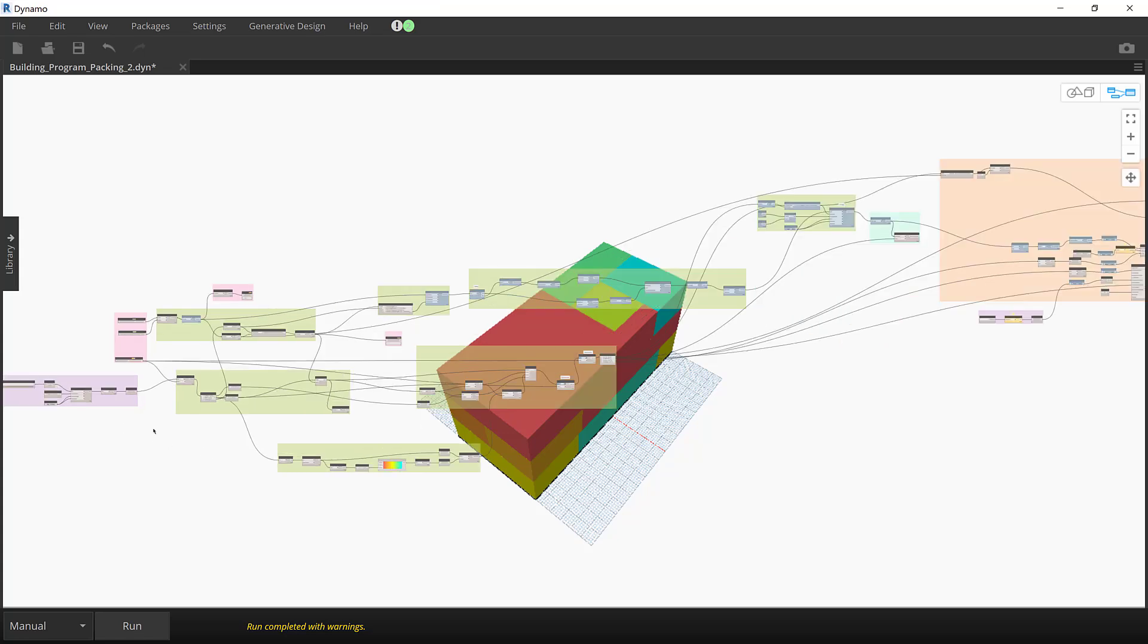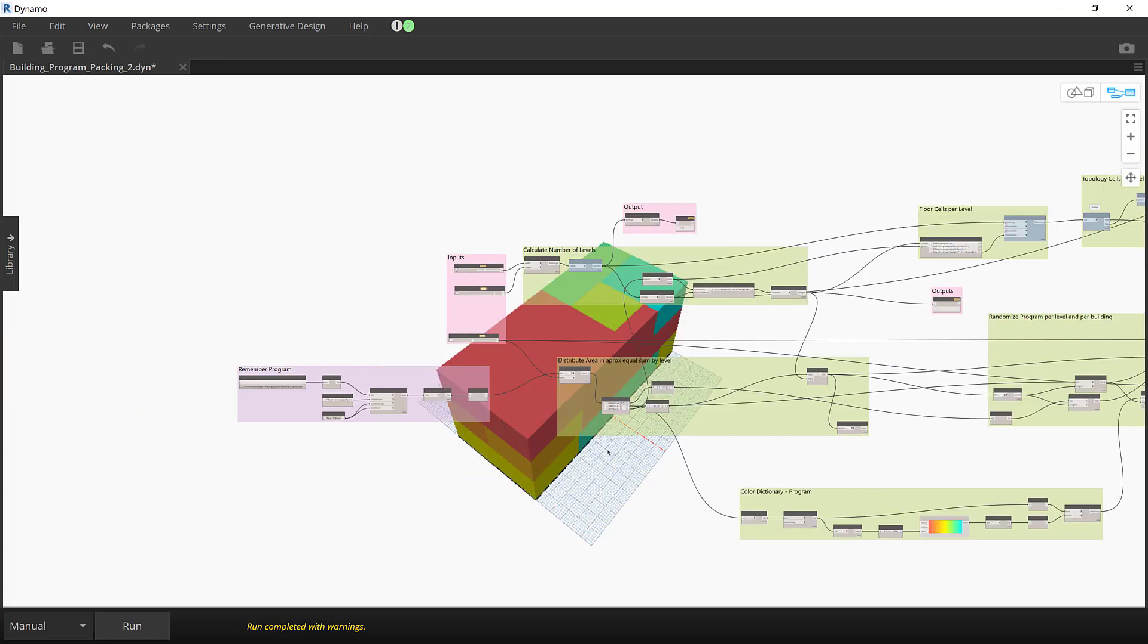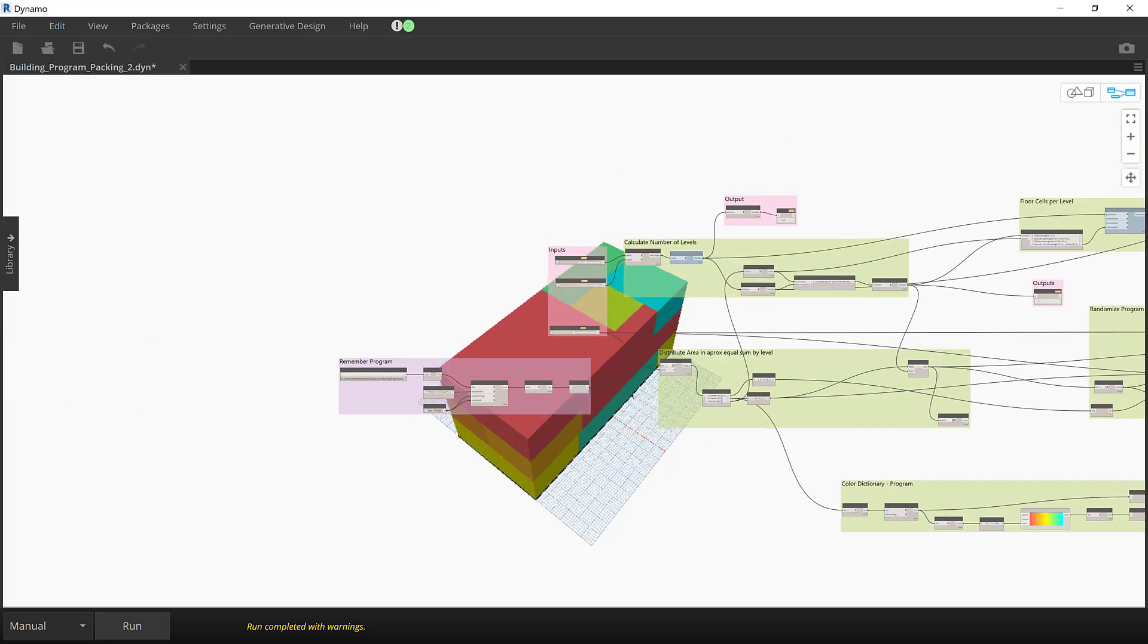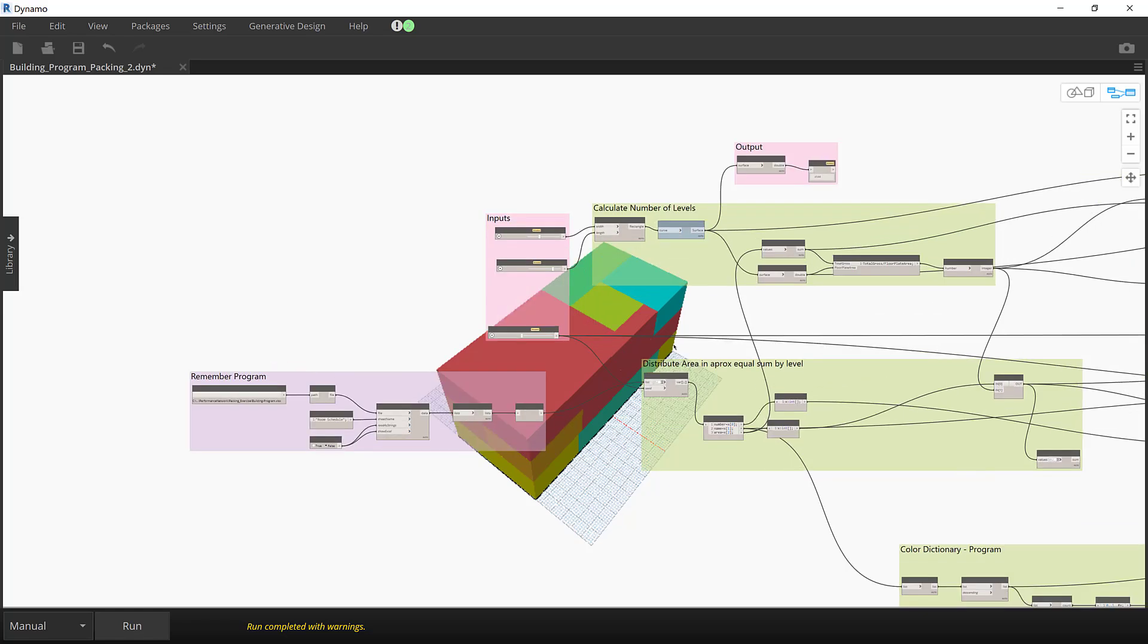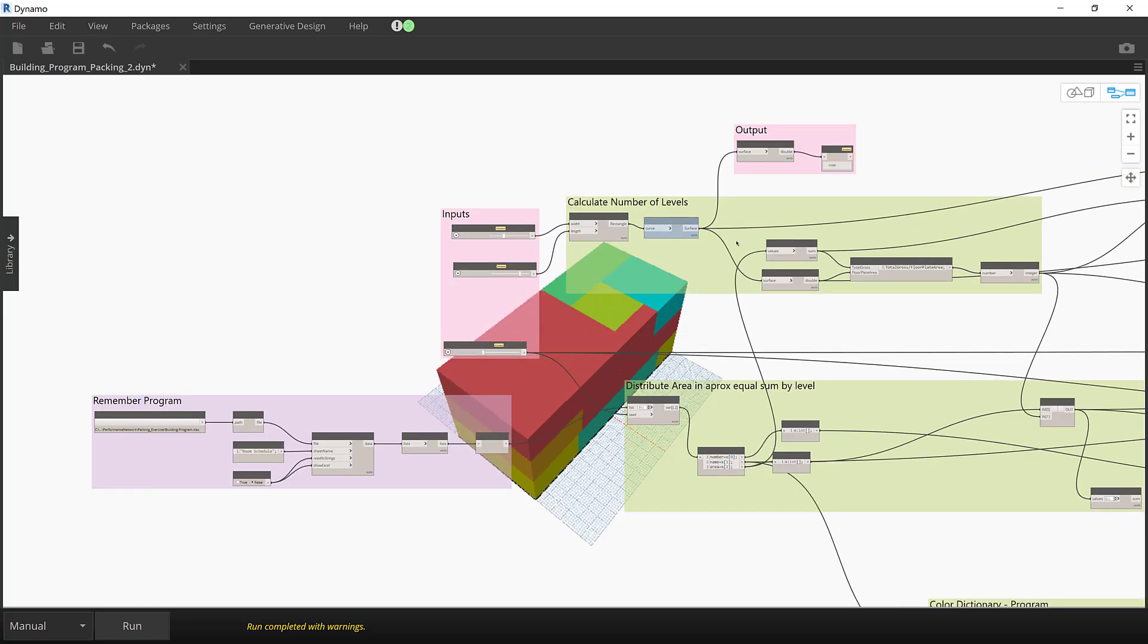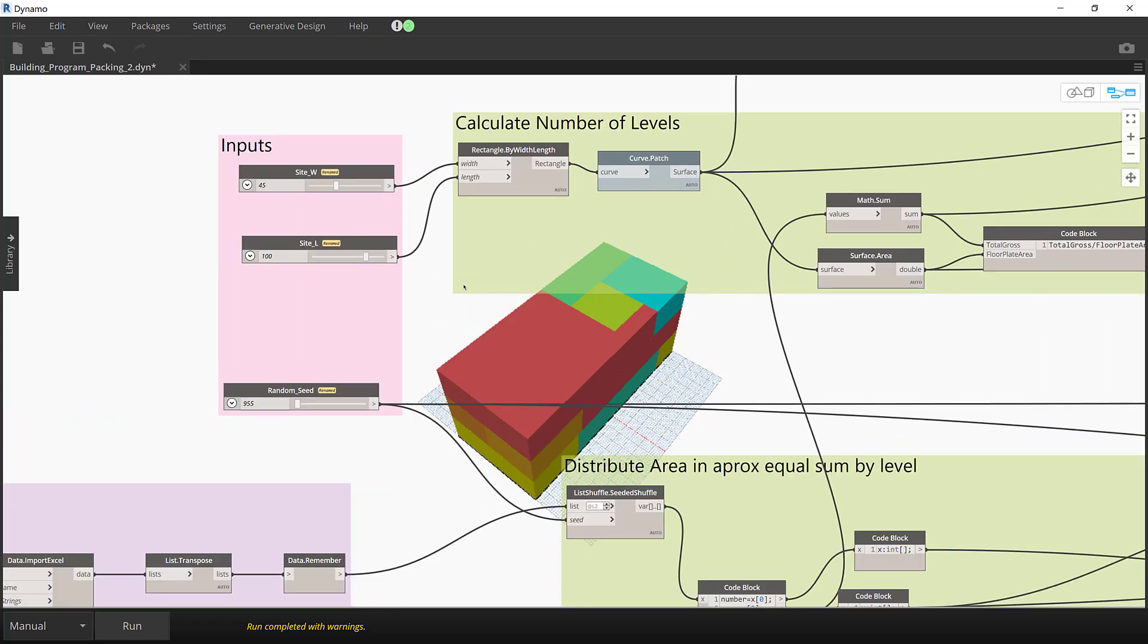Let's take a look at how the Dynamo script was generated. This script used nodes from the generative design package, refinery toolkit, topologic, and springs, and I'm running Revit 2021.